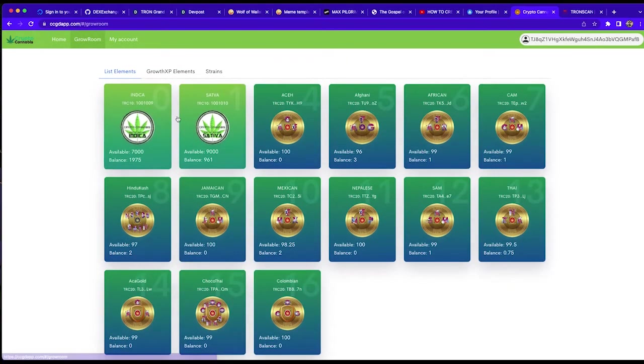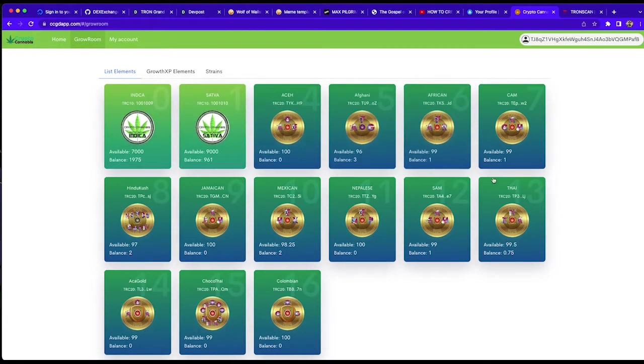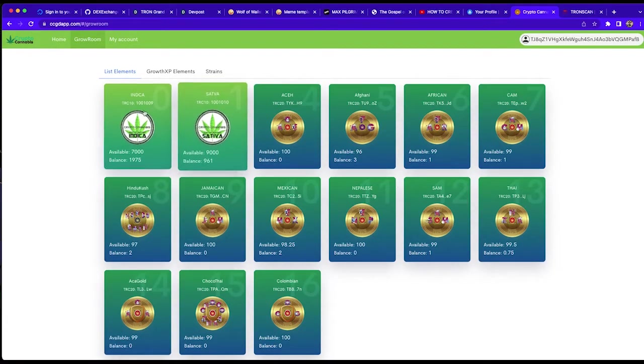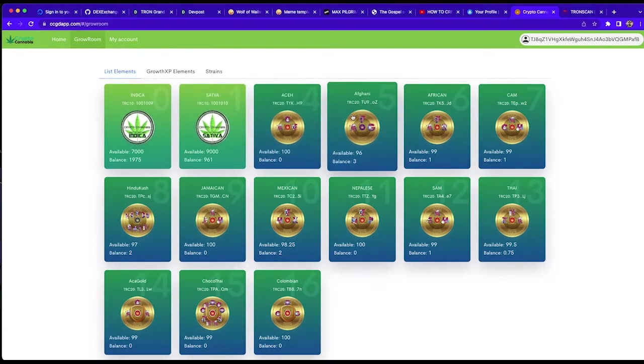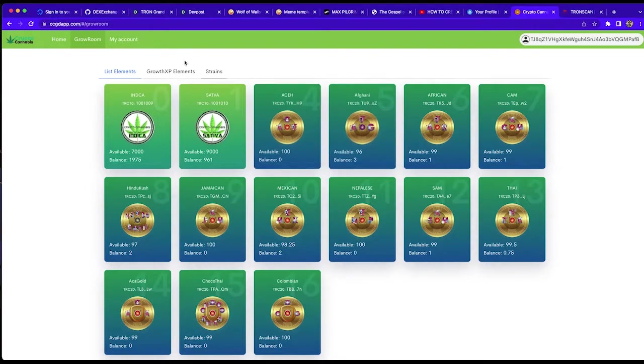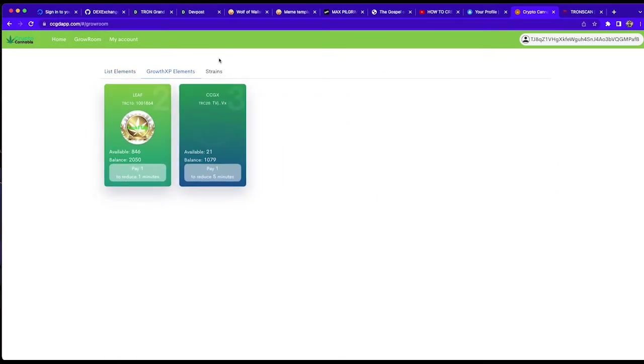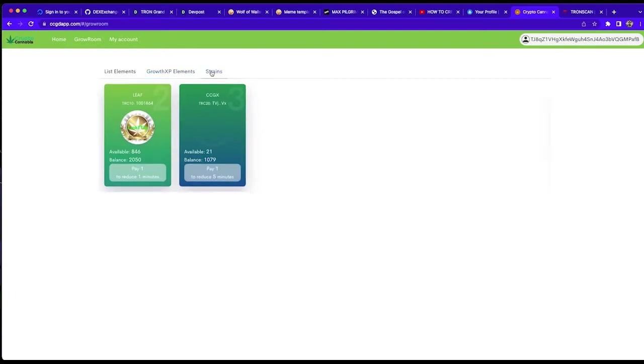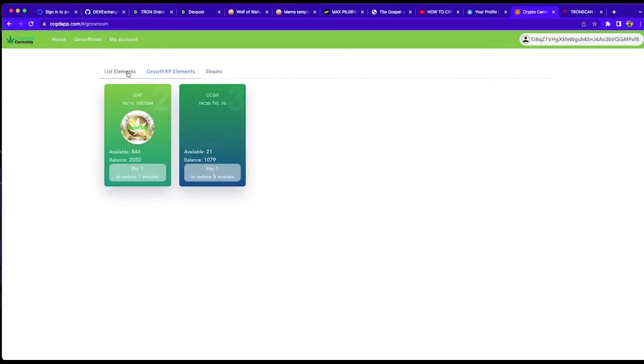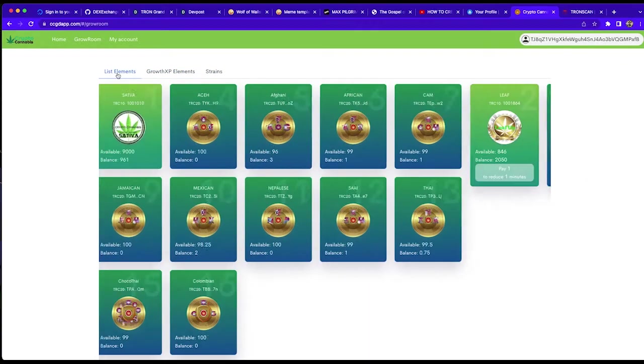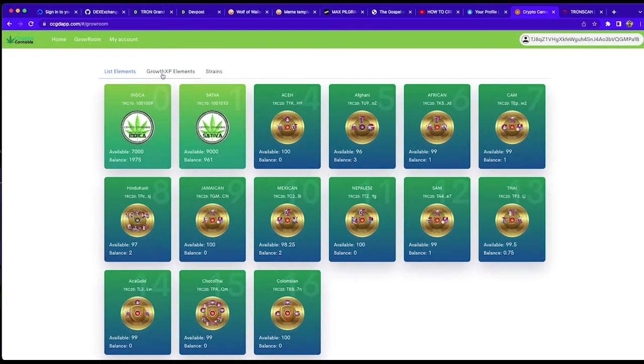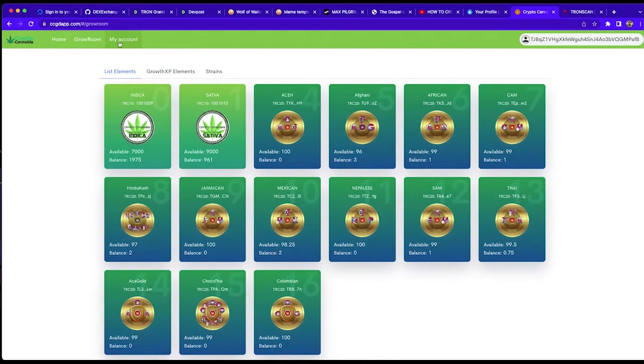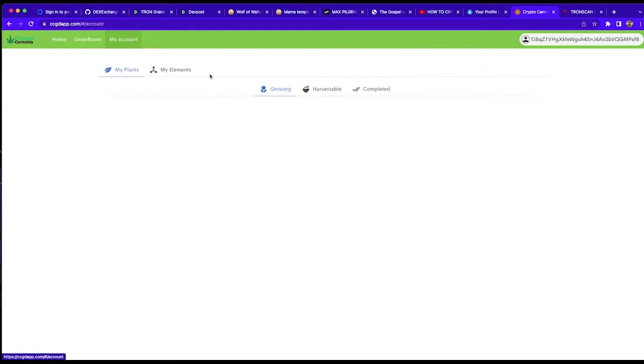And here's the grow room. Now this shows XP elements, list elements. All strains that can be grown here are the list elements right here. Here's the growth XP that ledger balancing growth times and reducing growth times. So obviously, each one reduces one minute on the leaf up tokens.